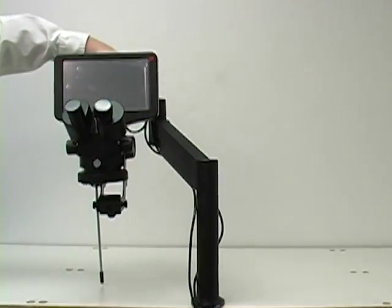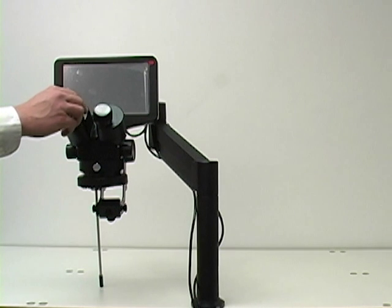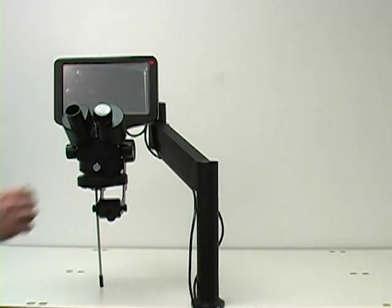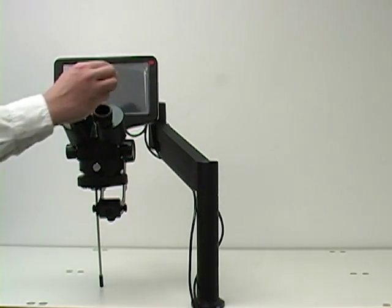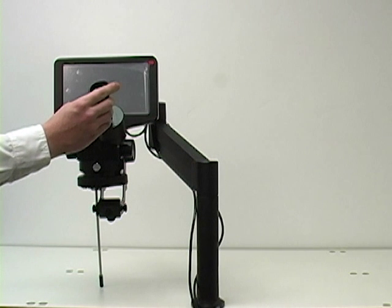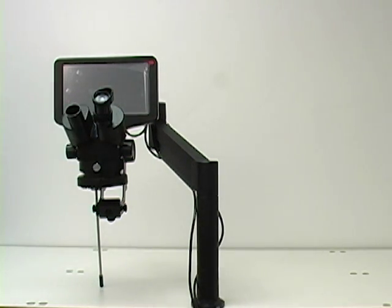Next, remove the lens caps from the microscope. Then insert the eyepiece optics into the microscope.